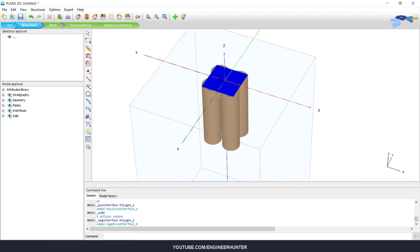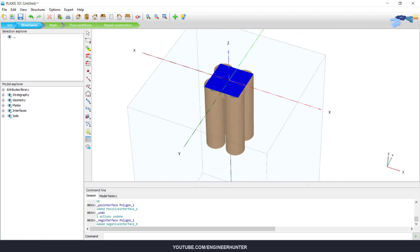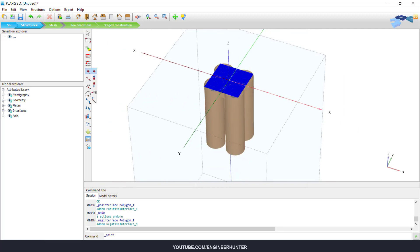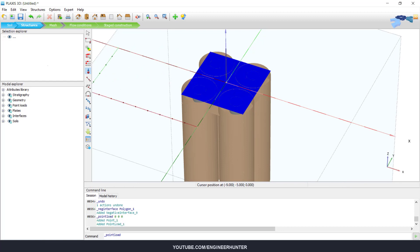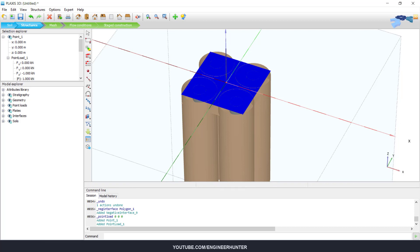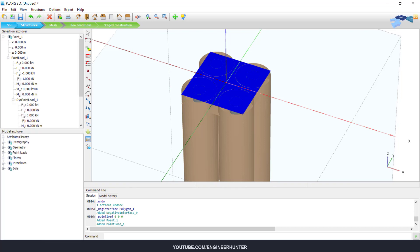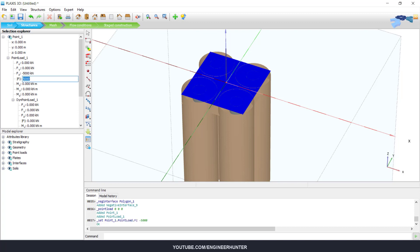Next, we need to define load. So I will put the load here at the center of the foundation. And let me change the value here. Let's say minus five thousand kilonewtons.